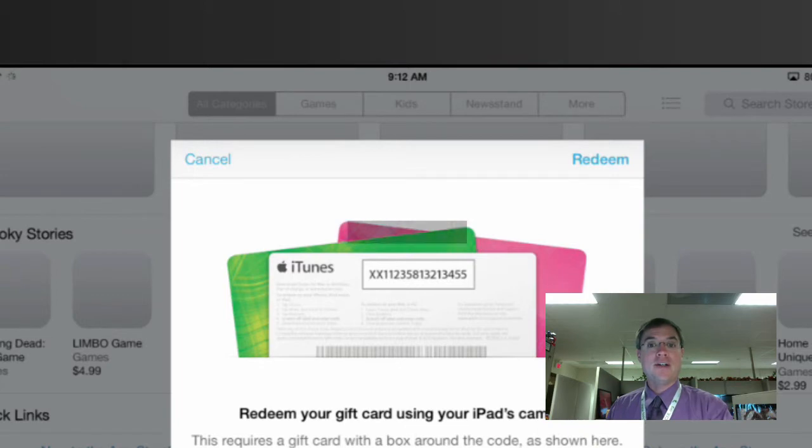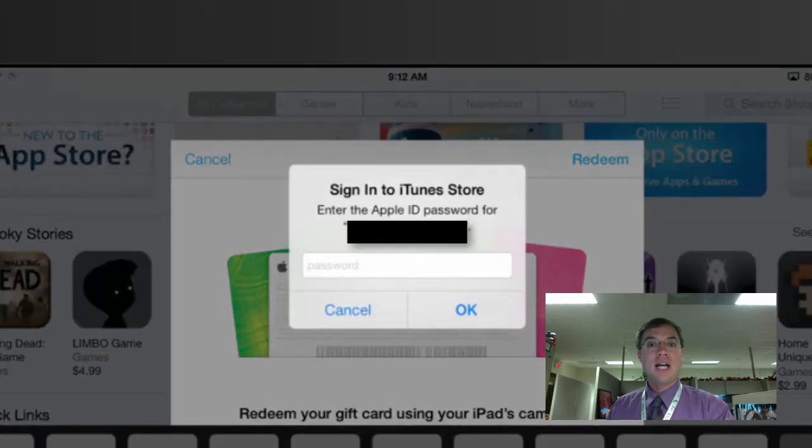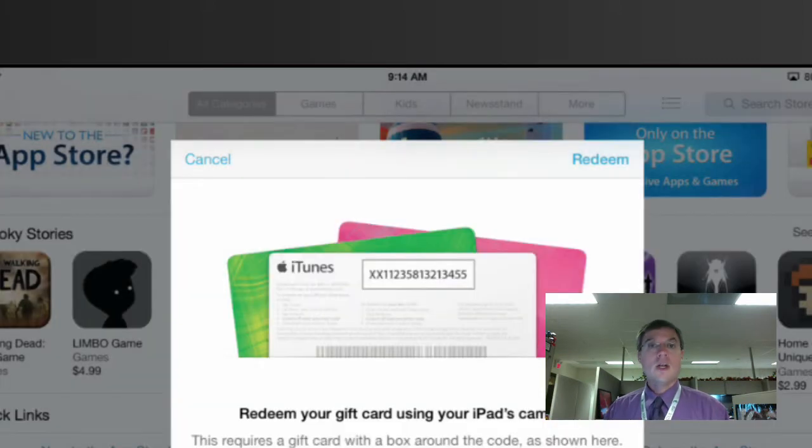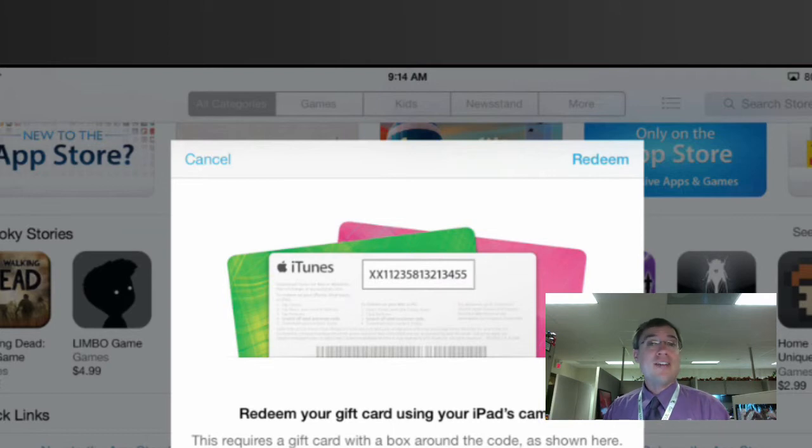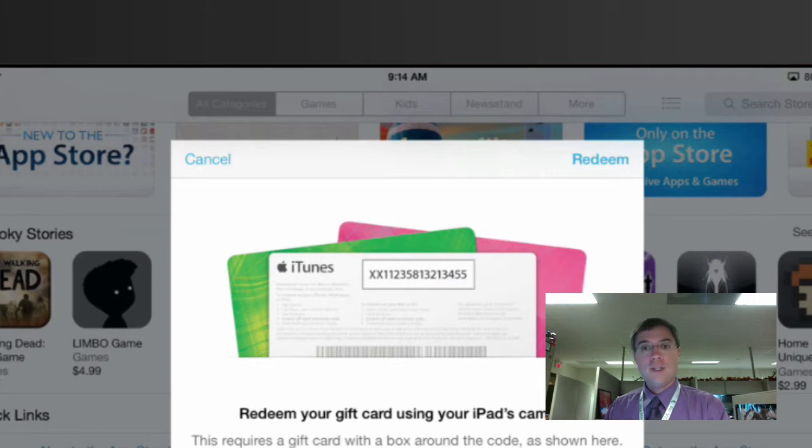You can see right here it says redeem this. It's going to treat it like a gift card and ask me to put in my password. Once I've entered the password for my iTunes account, all I have to do is click redeem right there.